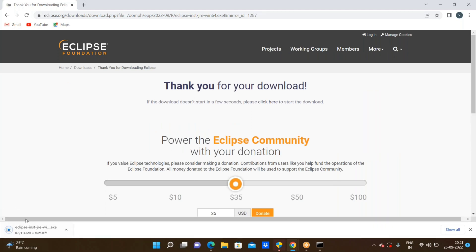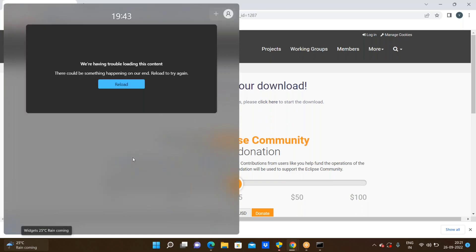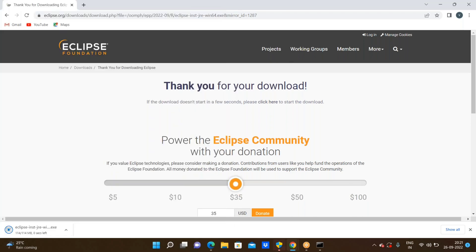Here the Eclipse IDE is downloading. It will take around one to two minutes based on your internet connection — in this case it will download in around 20 seconds. Now we have successfully downloaded it. Remember, download is different and install is different.